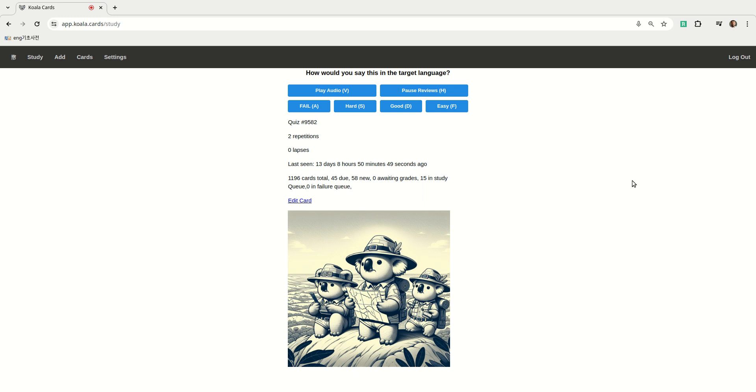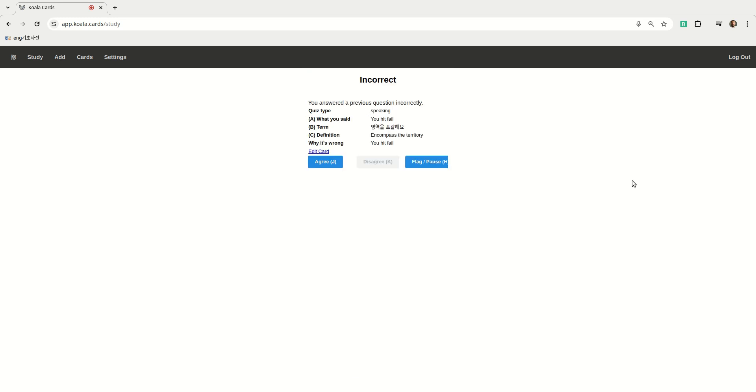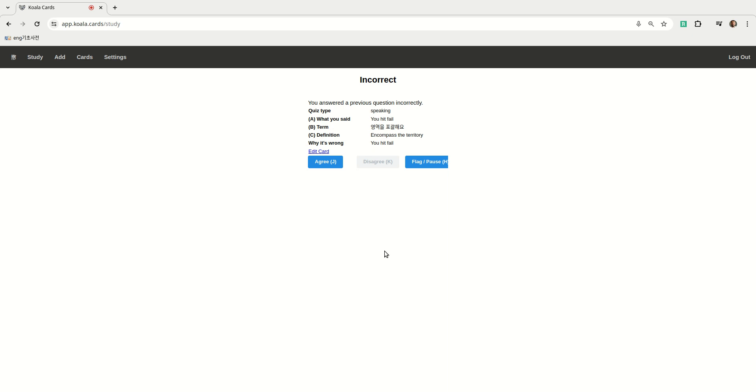I don't remember this one so I'm gonna fail. Okay, so the correct answer is 영역을 포괄해요. Encompass the territory - I think this example came out of the Korean dictionary actually. I can't disagree with this grade because the AI doesn't grade it if you manually disagree. I'm gonna hit the agree button and it's going to read it back to me twice to help me memorize the correct answer. 영역을 포괄해요 - Encompass the territory.